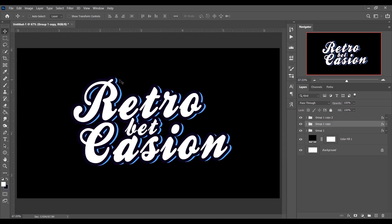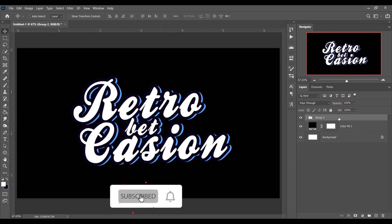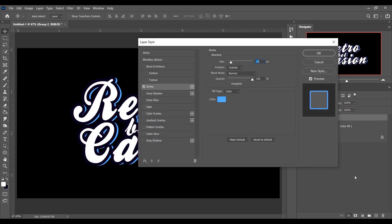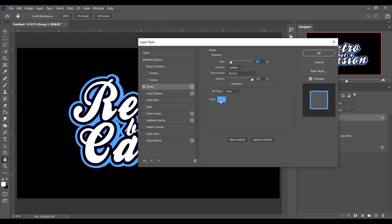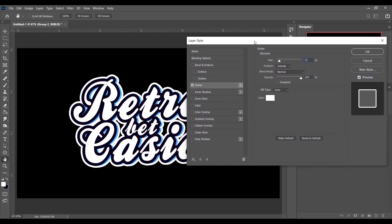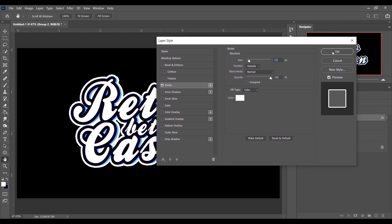Now select all three groups and make another group by pressing Ctrl+G. Then go to the Layer Style and add a Stroke. This time the stroke color is white, and a size of 13 looks good. Press OK — that's perfect.